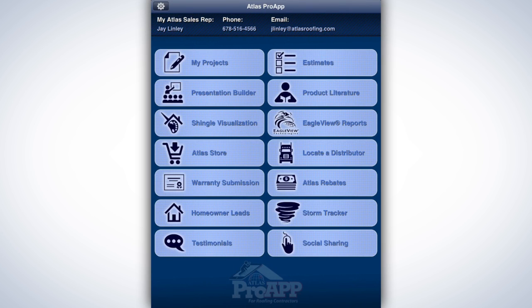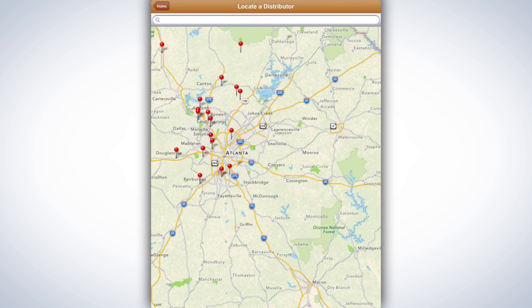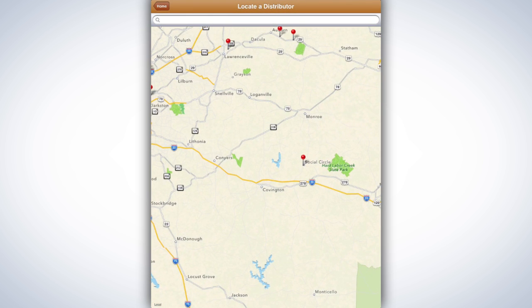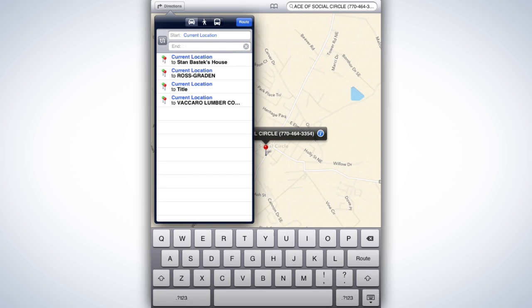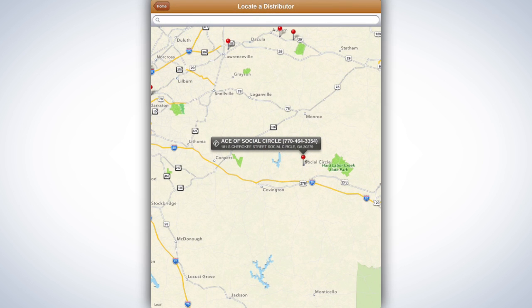Distributor Locator. GPS devices come in very handy when you're out in the field and can be a huge time saver if you're not familiar with an area. ProApp has one built-in, with Atlas Distributor locations pin-marked and easy to locate no matter where your work takes you. If your location settings are enabled on your iPad, the GPS will pick up your current location when you tap the Locate a Distributor tab. Tapping the red pins on the map will conveniently display the address and phone number of that distributor. Driving directions are also accessible from the pop-up by selecting the road sign. Feel free to zoom in and out to get a wider or narrower viewpoint of your location.